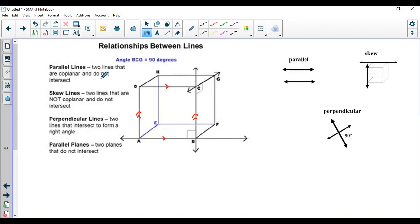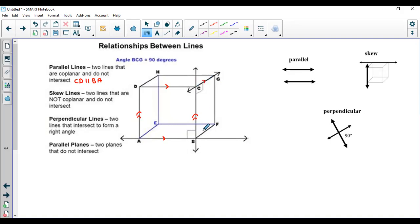In symbolic geometry notation, we write it as: line CD is parallel to line BA — this is the symbol we use for parallel. Now, is CD and BA the only pair of parallel lines in this figure? No. There are many sets. We can say AD is parallel to BC, CG is parallel to BF, CB is parallel to GF, and DC is parallel to HG. So there are many sets of parallel lines.